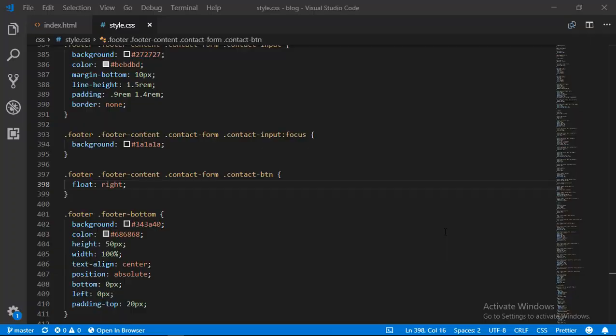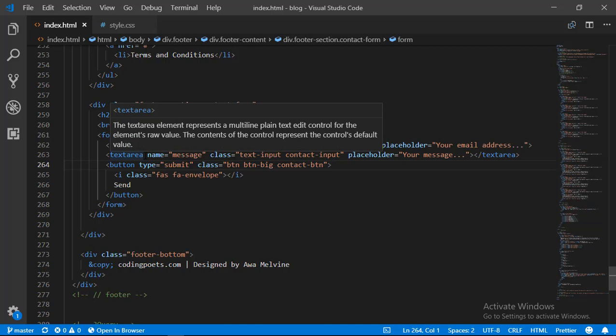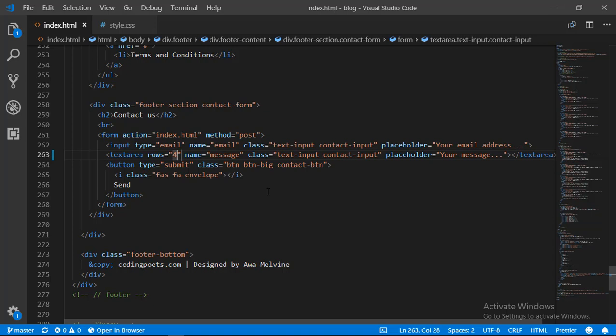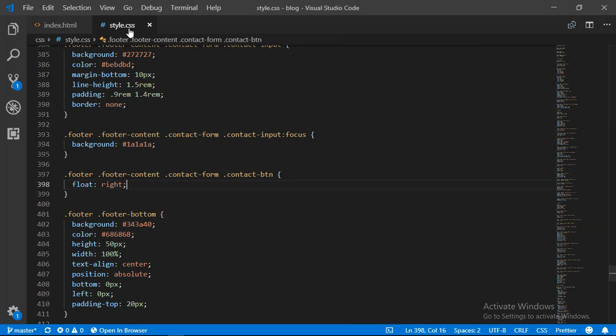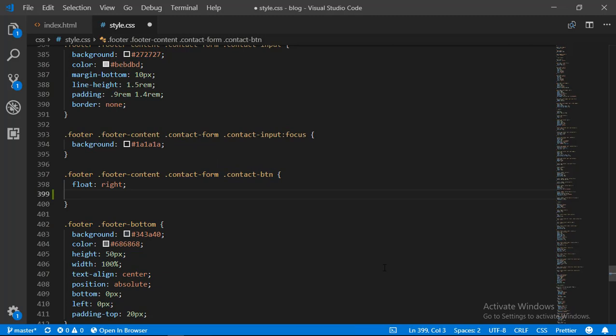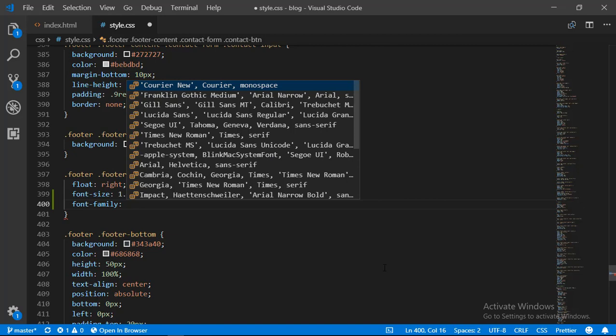We go back to our source code and open our index.html file. On the text area element we are going to add a rows property and give it a value of four. Then the next thing is our contact button — we had already selected this in our CSS, so we are just going to add the font size to be about 10 percent larger and give it a font family of Lora, which is the font family we added at the start of this series.